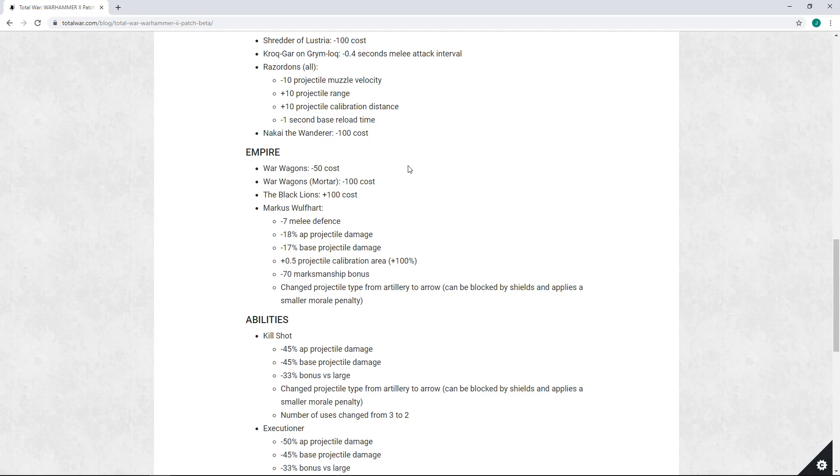Their overall damage output at range is only two-thirds of what a squad of Outriders does for 200 or 250 less. They have non-existent burst damage, their melee stats are garbage.